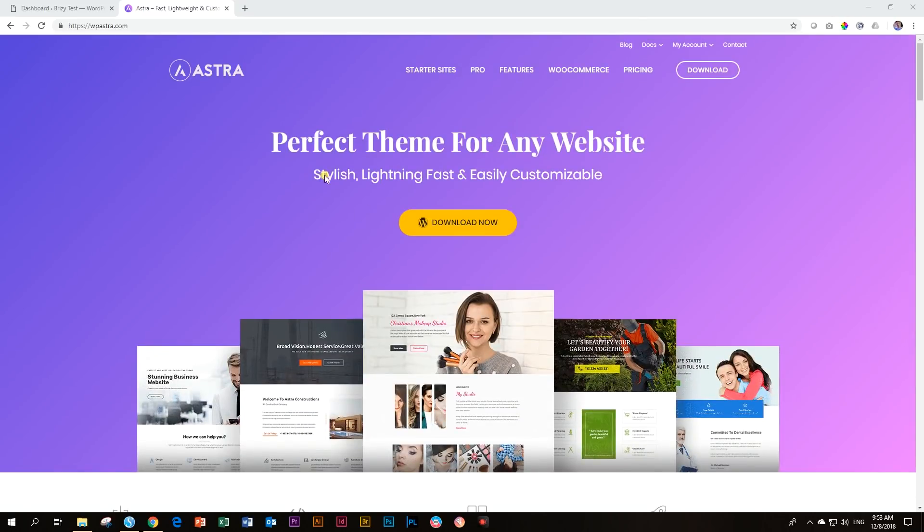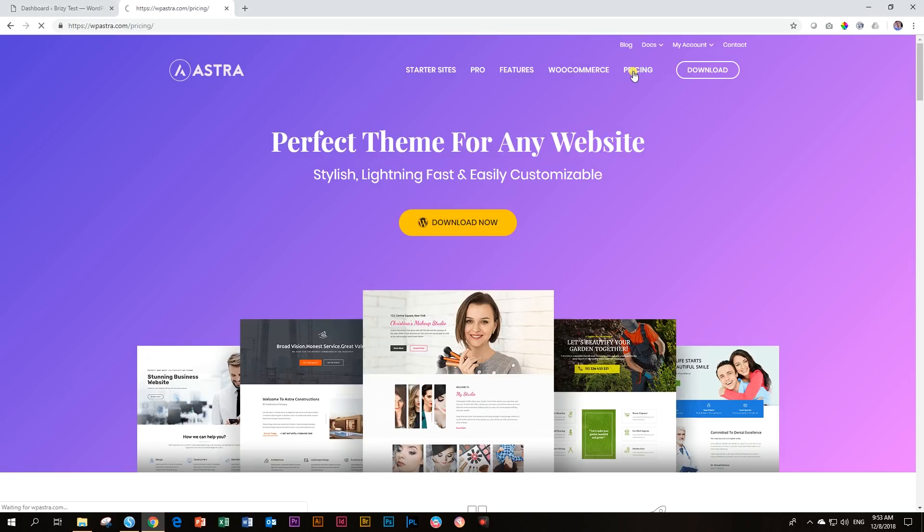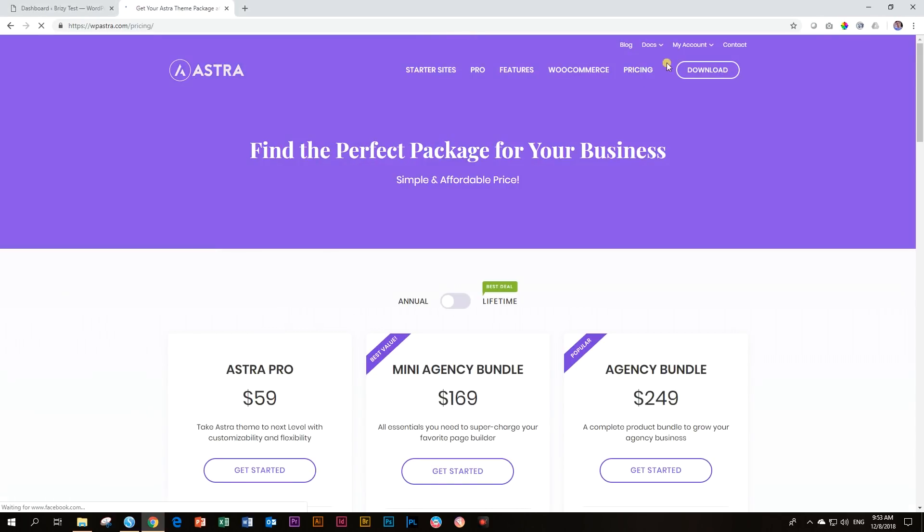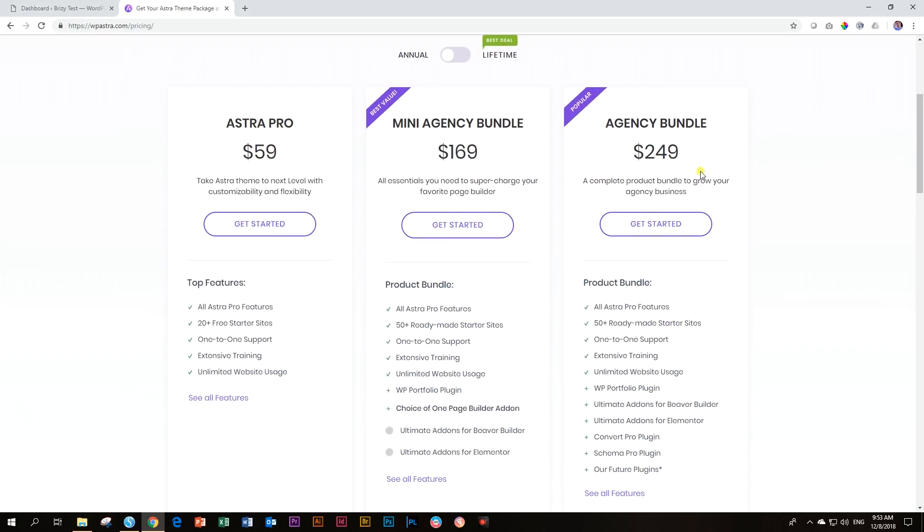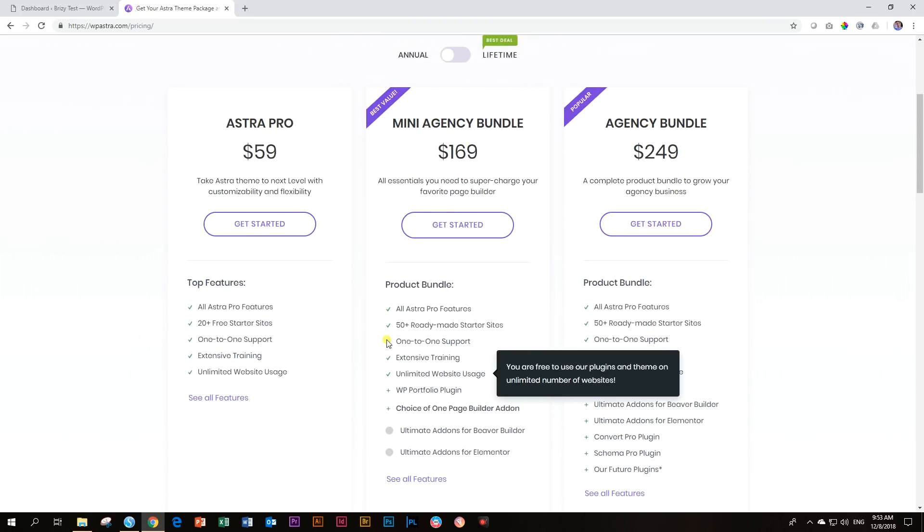But they don't only do that. In fact, they do mostly things for Elementor. They also did some stuff for Beaver Builder. But if you look at their pricing option, they have what they call a mini agency bundle and then an agency bundle.